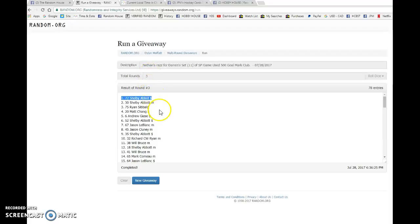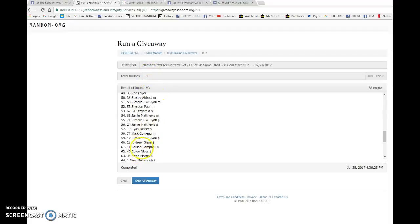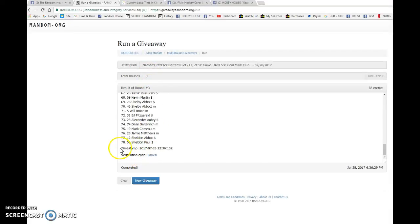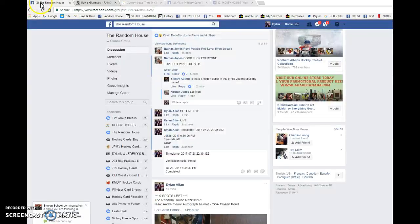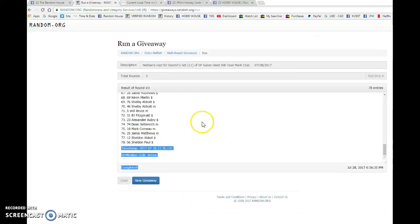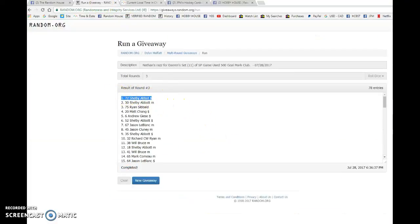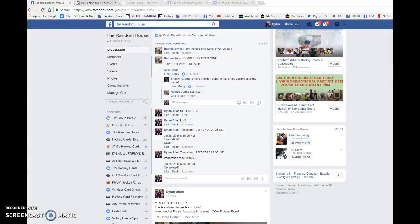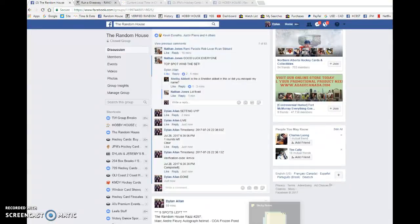So make sure you PM Darren your info. He'll be getting all the cards out to you as soon as possible. Timestamp is 233613. And that is our third and final random. Congrats once again to spot number 72 on the win. PM Darren when you can.